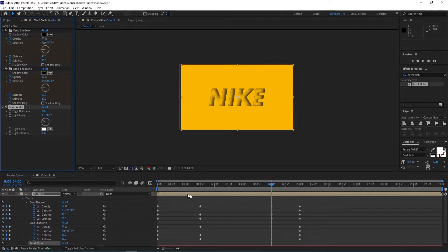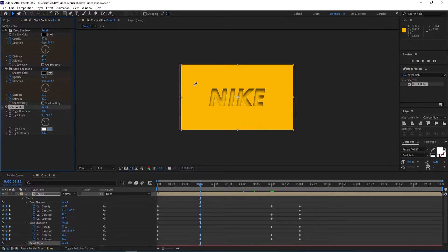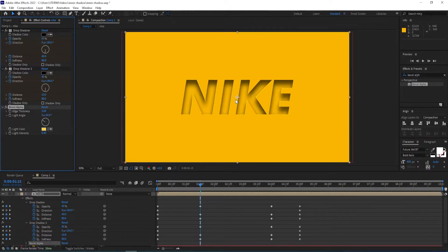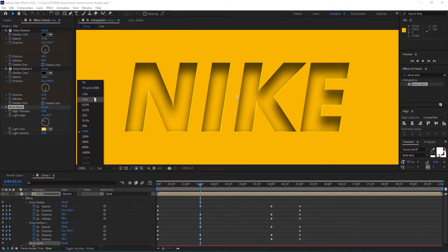We move to one second 15 frames, give this a lighter color — choose the same one and give it a brighter color. Now you can see what this does. I'll turn this off and on so you can see better what this one does.